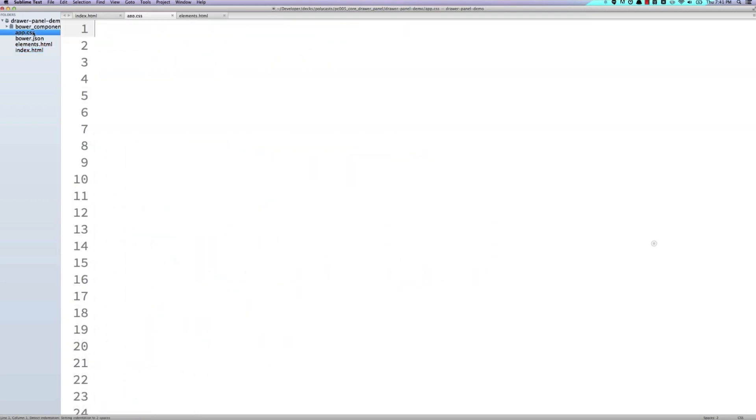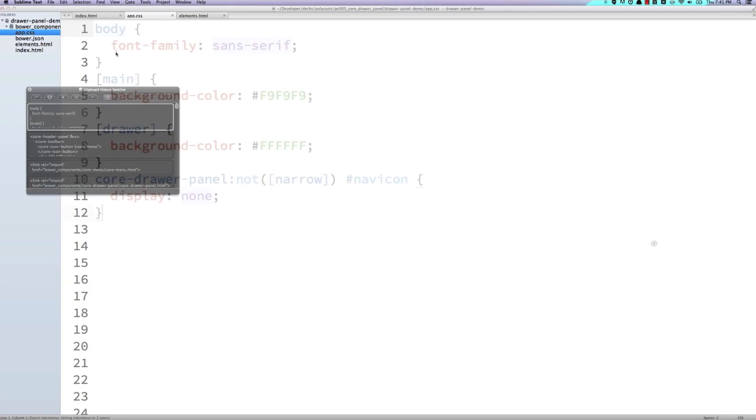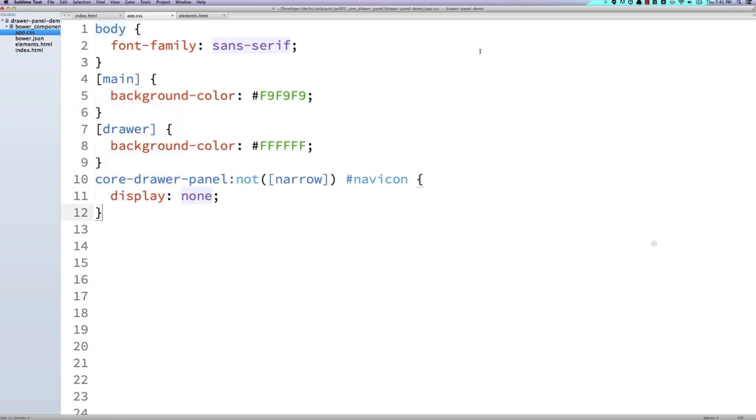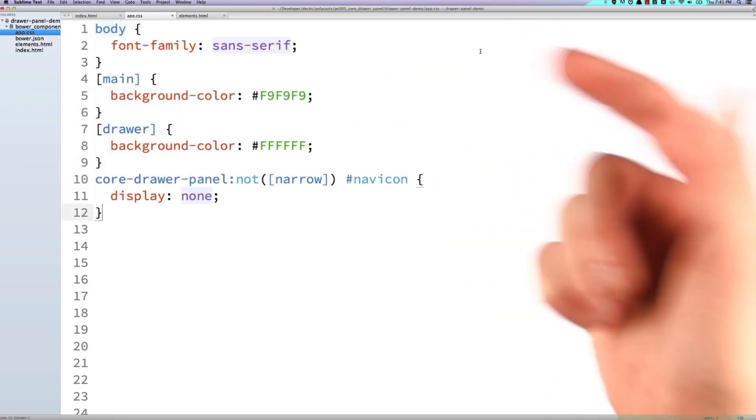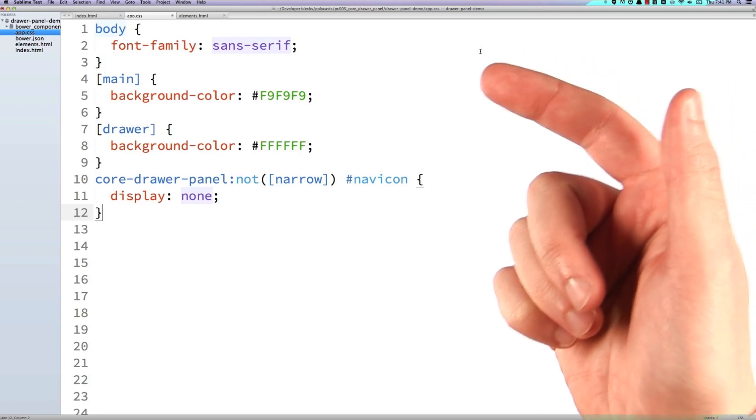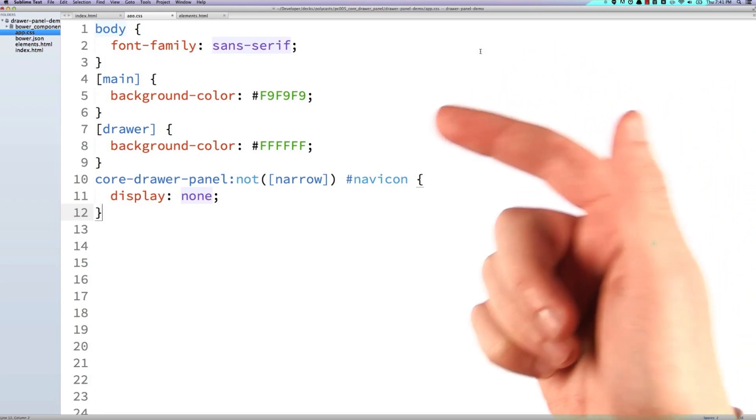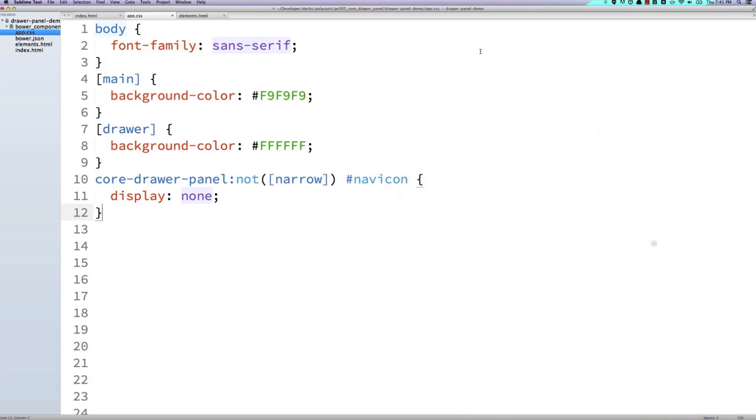Now over in our app CSS, I'm just going to paste in a few styles. And there's some pretty typical stuff. We're setting a background color. We're setting another background color in our drawer panel.